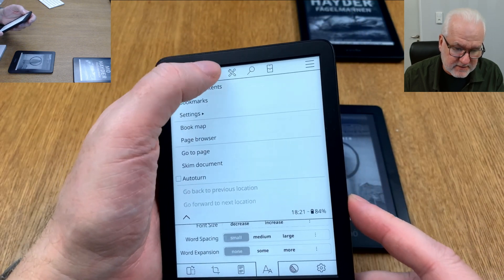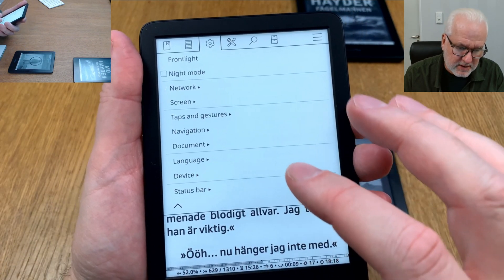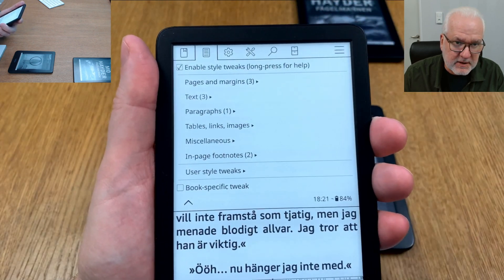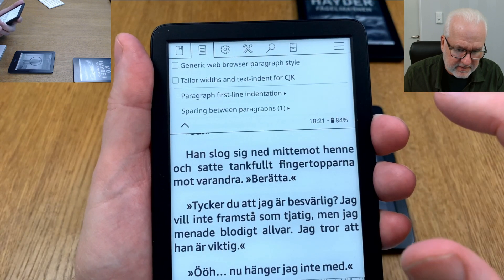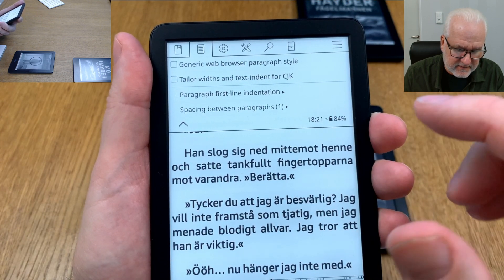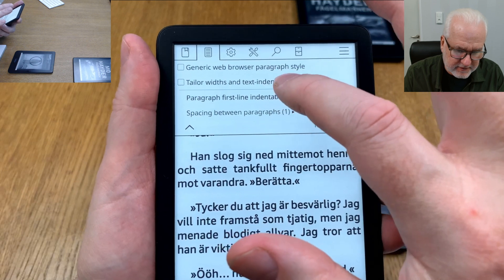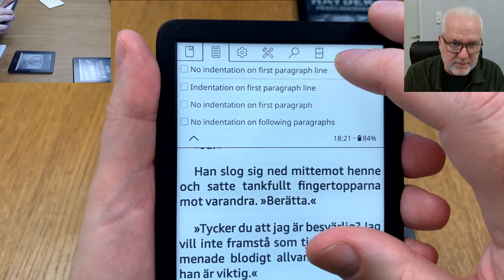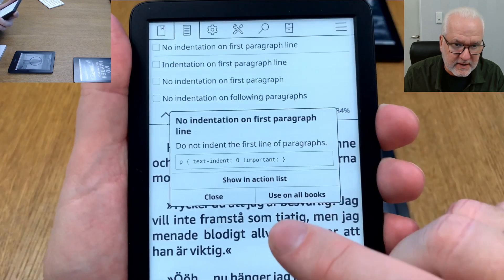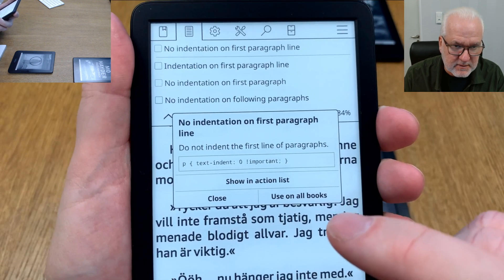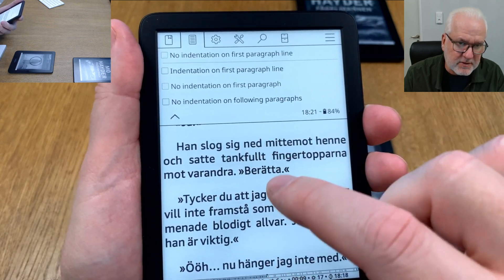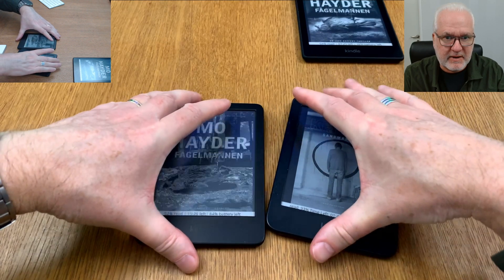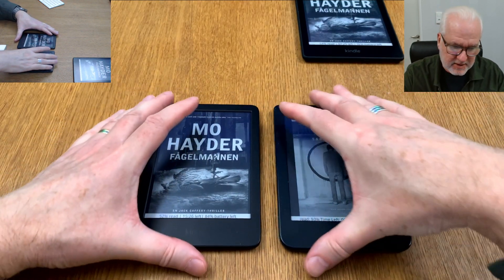You can do the same thing in the menus here. So if you for example want to have a style tweak, you can go into paragraphs. Here you can set something to default — you can have the paragraph first line indentation here. We can set no indentation on first paragraph line as default. Just long press on it and choose default. So everything you are doing you can set as default if you prefer.